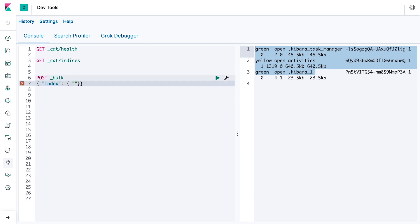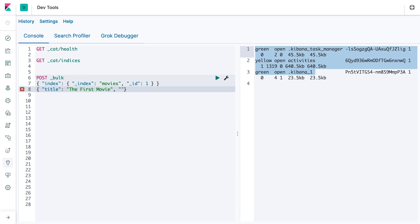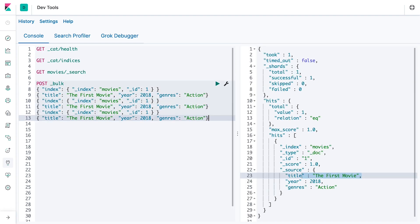Let's go ahead and create three movies. We're going to create the first one using the index action where the action line expects the document ID, and the following payload line expects the document fields and values. The last two movies will be created using the create action.